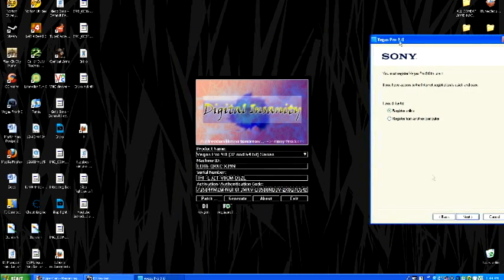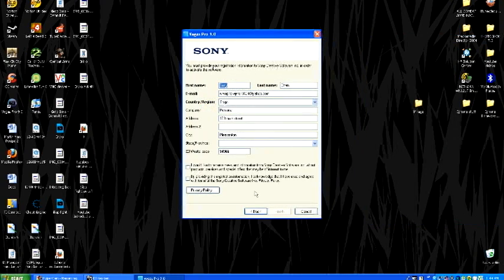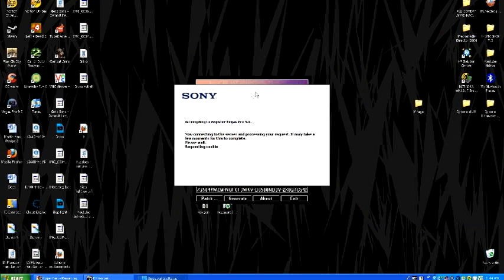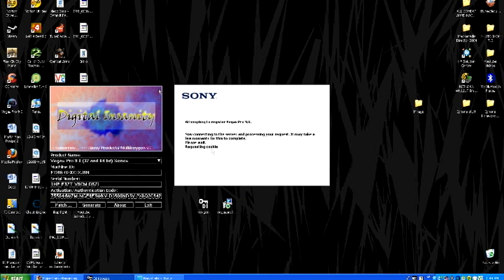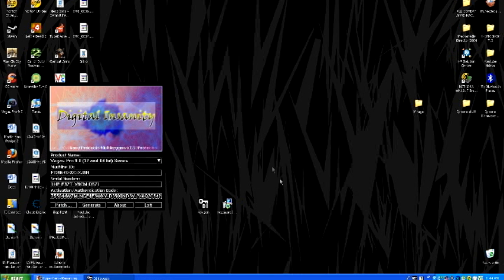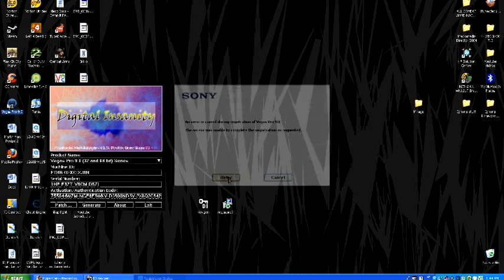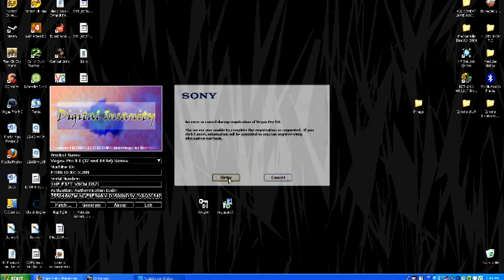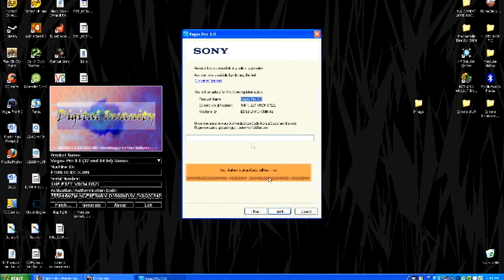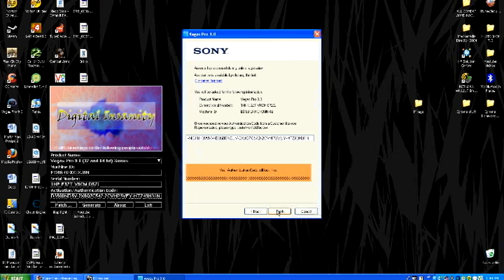Next. You want to register online. Agree. Now it's going to ask you requesting cookies and stuff. It won't work. Click cancel. Actually, click retry, retry again, cancel. And then it will ask for the authorization code. Copy, paste. Finish.